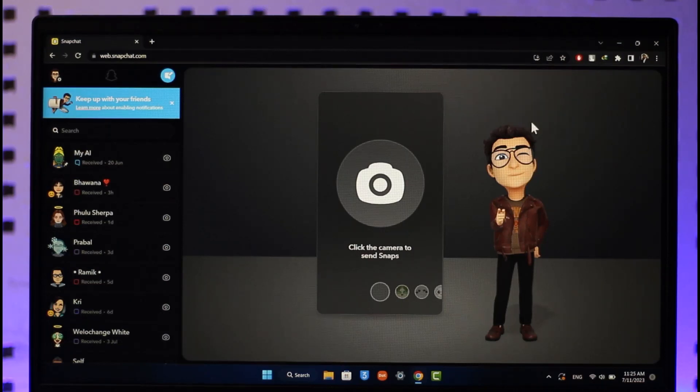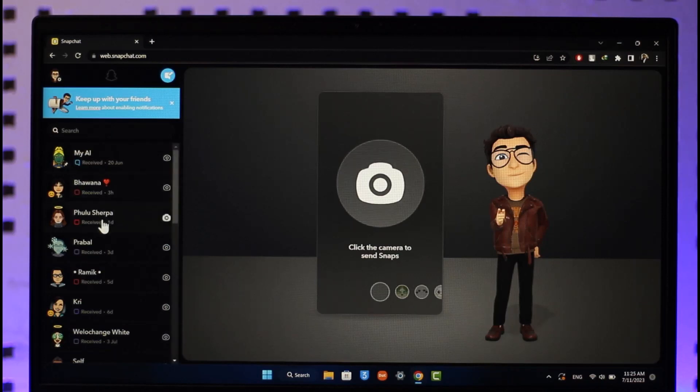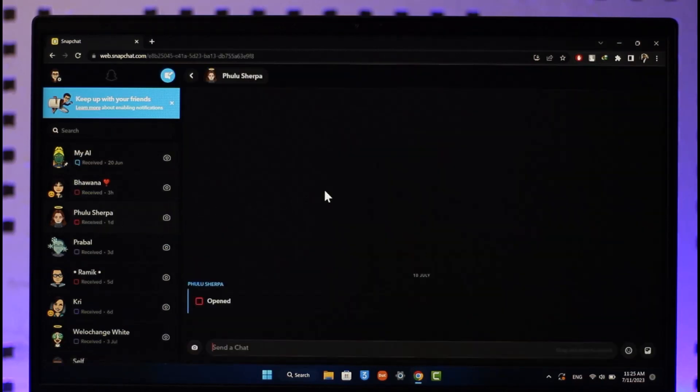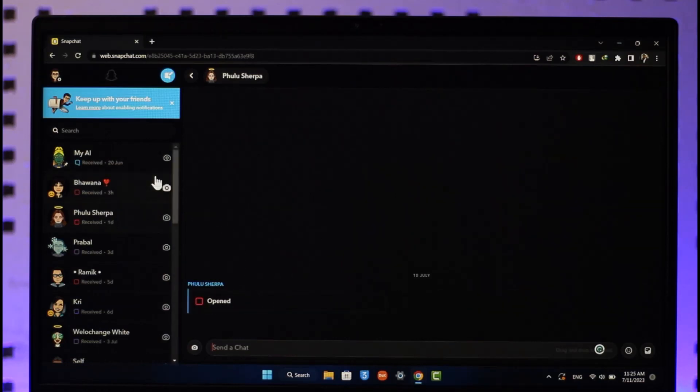After you've done this process, you can simply head over to any of the snaps that you might have received, and then you can go ahead and open the snaps that you want to view and you'll